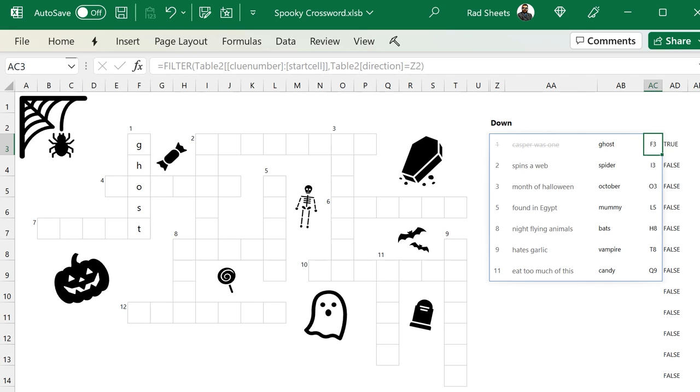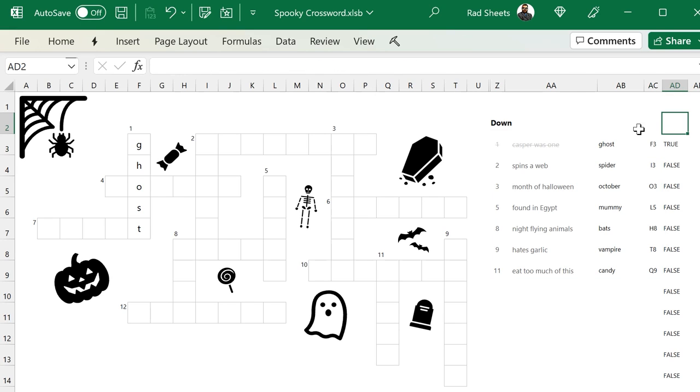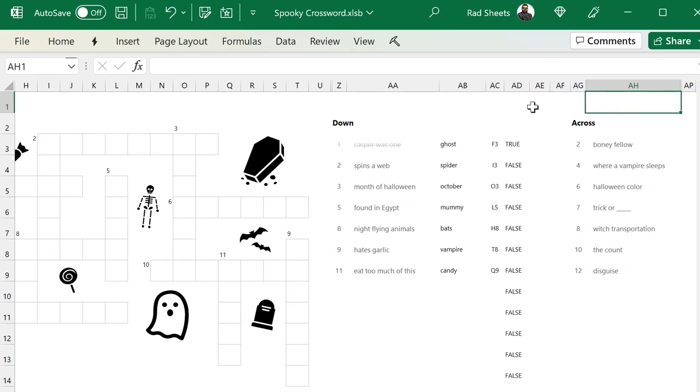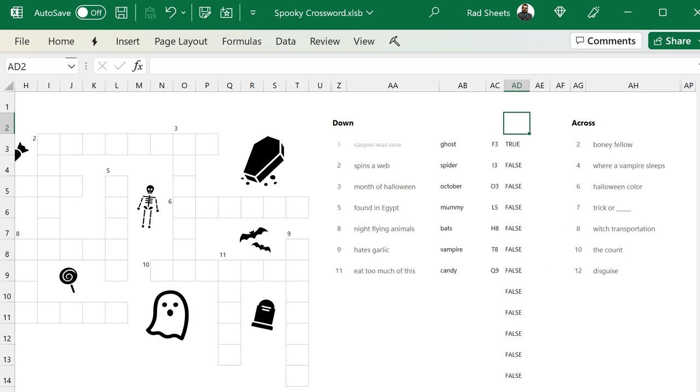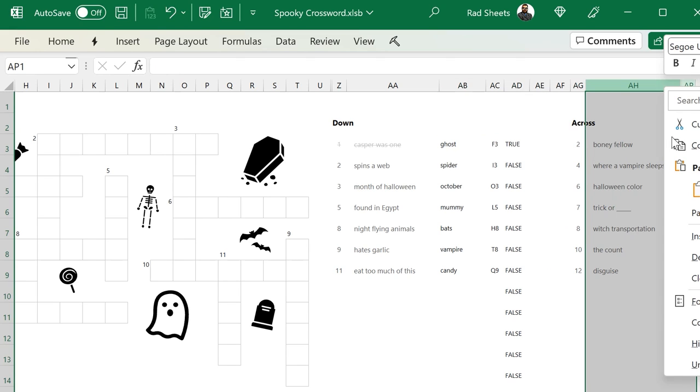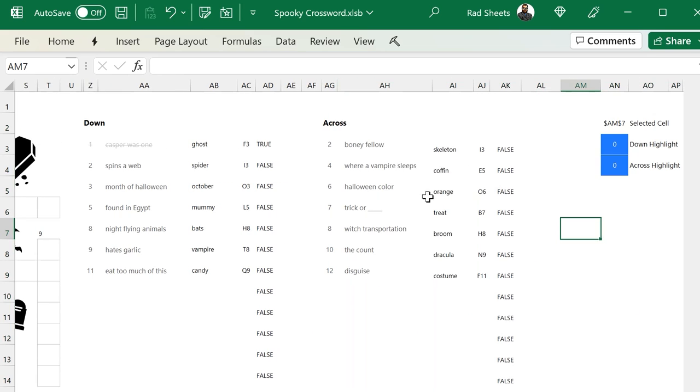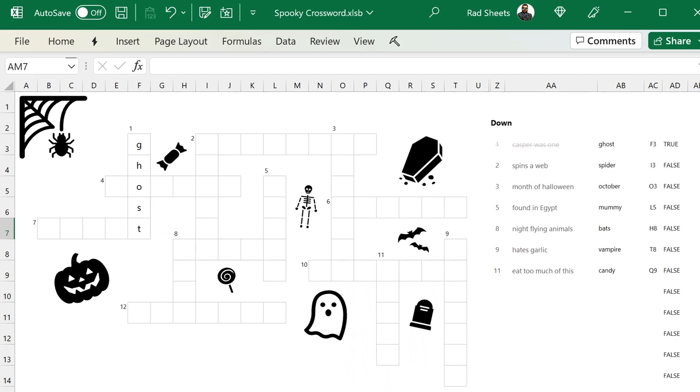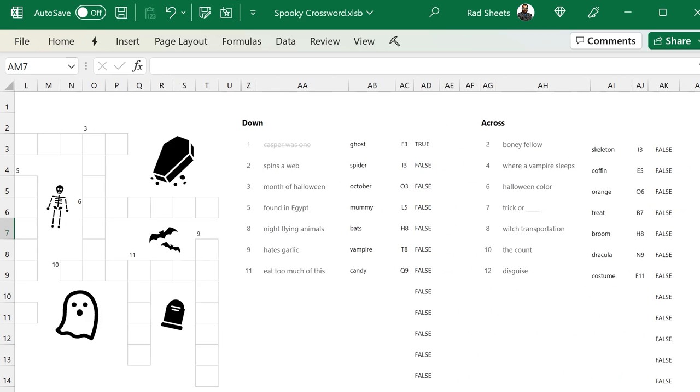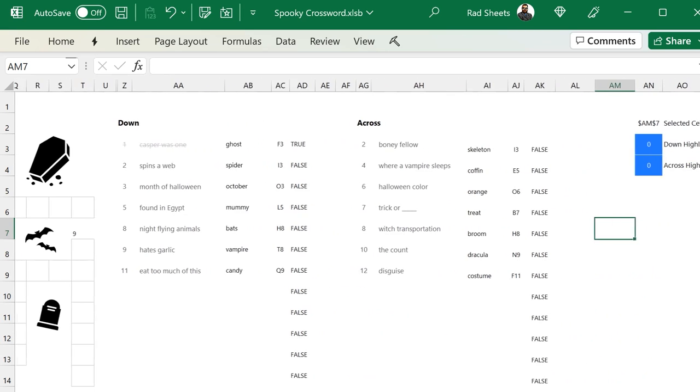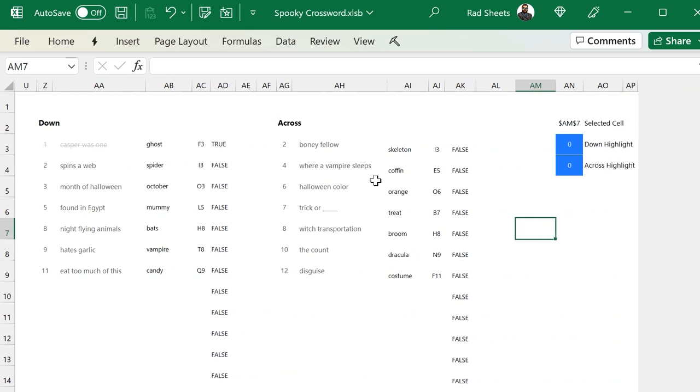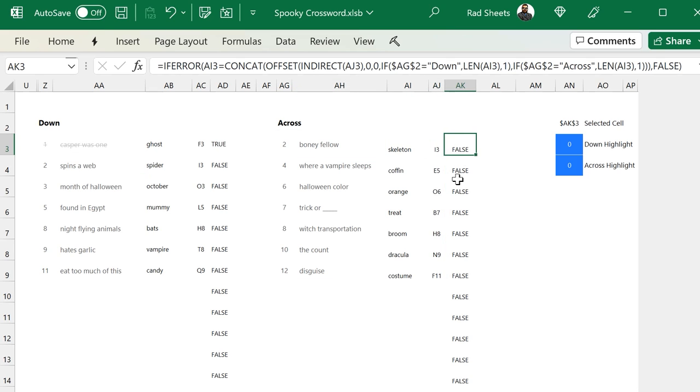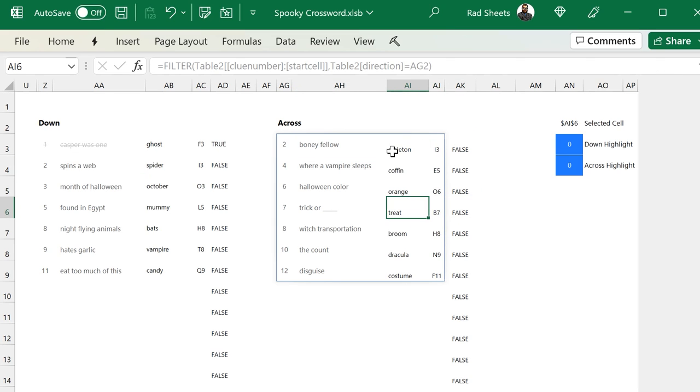If we look at the across clues and unhide those columns, we'll see the same sort of setup here where we have the answer, the start cell, and the formula to support it as well. But also a couple of other things. You see there's a selected cell and a down highlight and an across highlight too. And you can see as I start to click around the grid, the selected cell is changing. And that is the VBA writing the address into that cell based on the selection change event for the sheet.